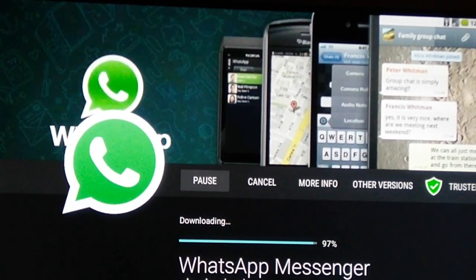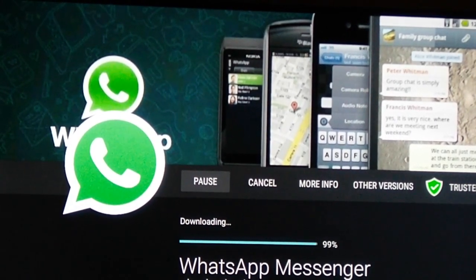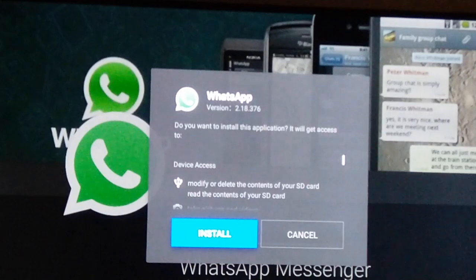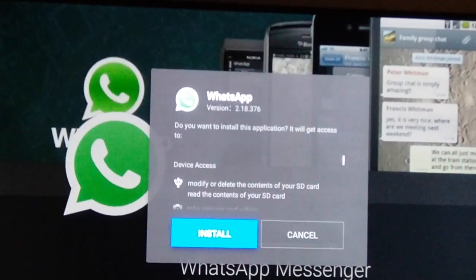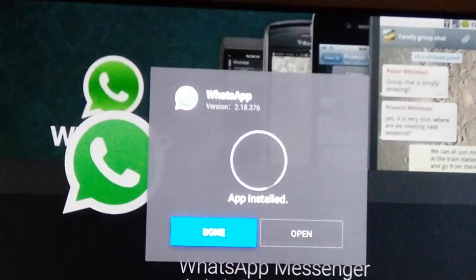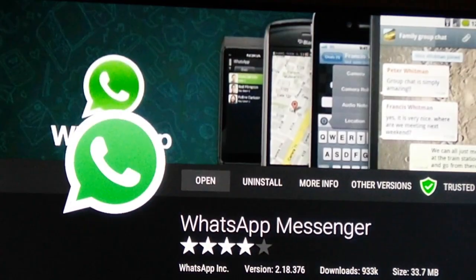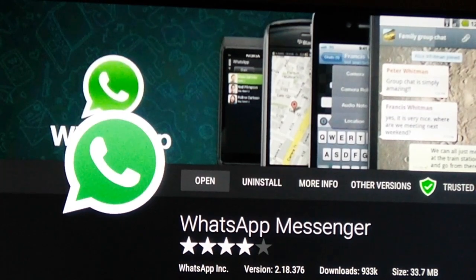So once installation is over, I get a message. Actually it is downloaded now. So then I get a message for installation. Then I click install now. Now installation is over.